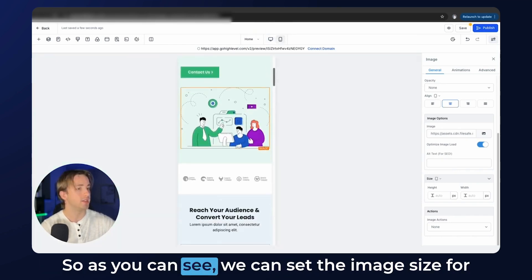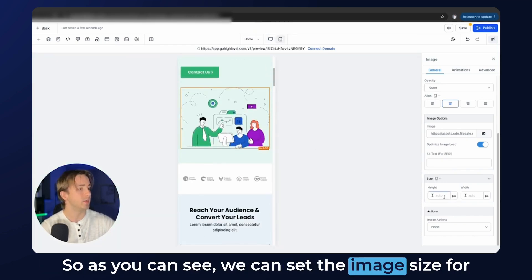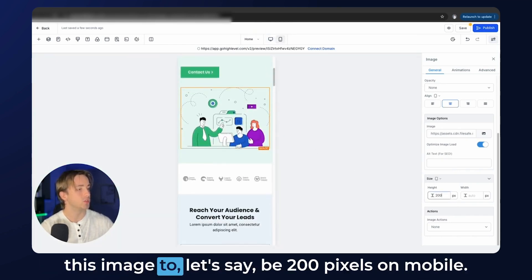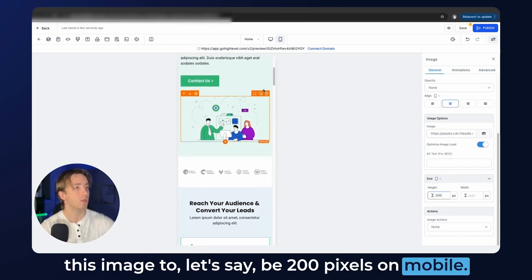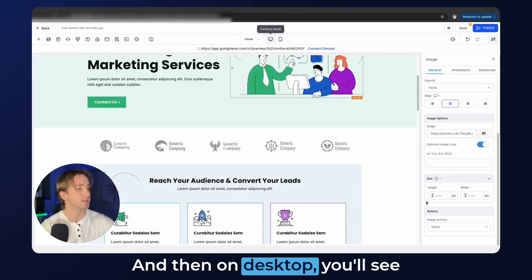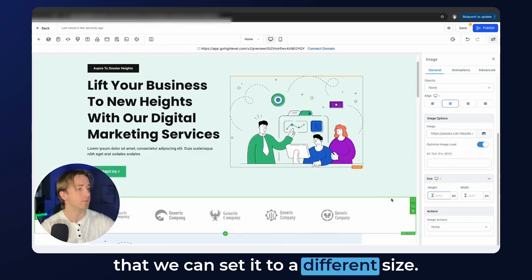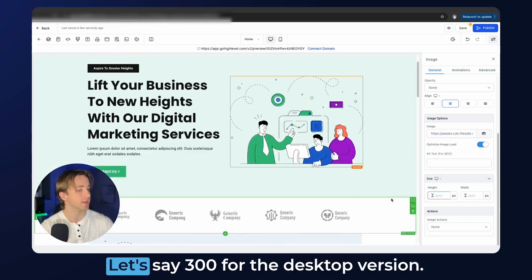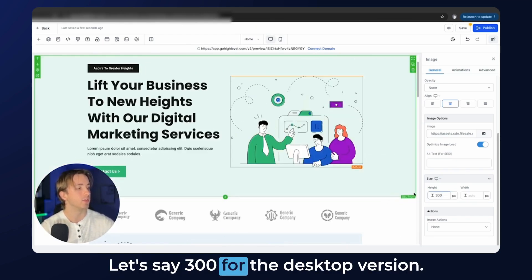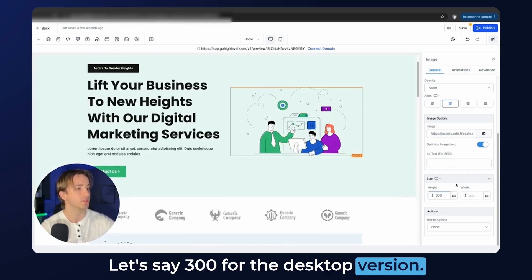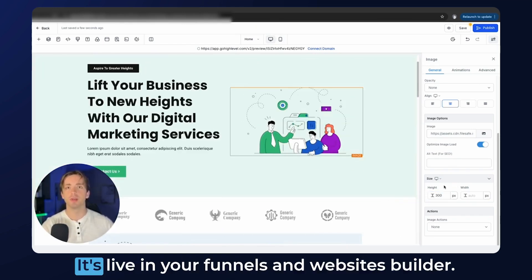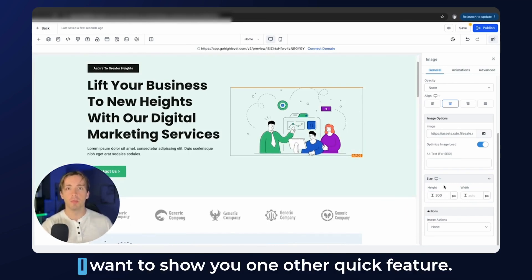So as you can see, we can set the image size for this image to, let's say, 200 pixels on mobile. And then on desktop, you'll see that we can set it to a different size — let's say 300 for the desktop version. It's that straightforward. It's live in your funnels and websites builder.